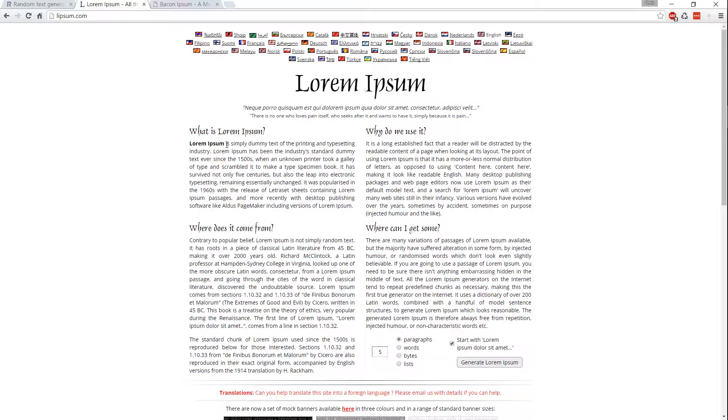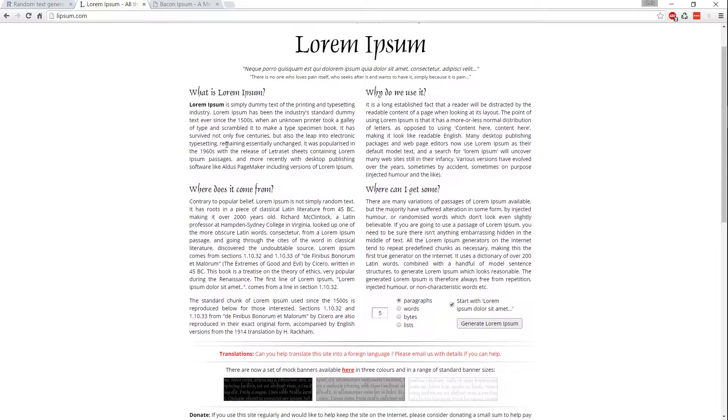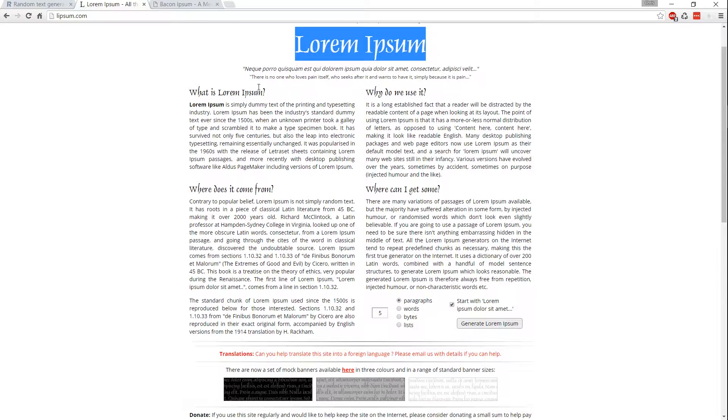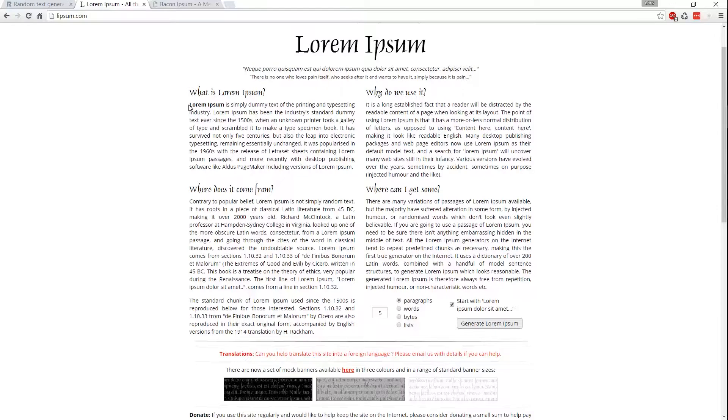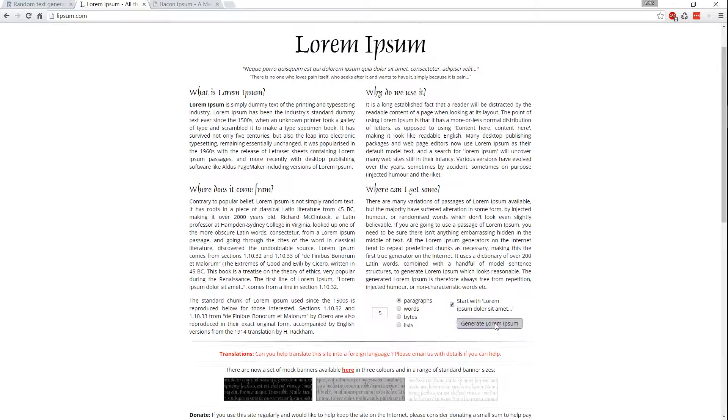Another one, and probably the most classic one, is Lorem Ipsum. Very, very common to use this Lorem Ipsum Latin text when doing web development and that kind of thing.